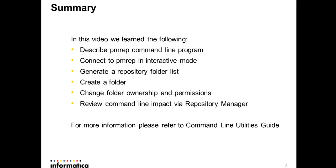So in this video, so far we have seen how to perform a few basic folder management actions using PMREP command line program. Also, we have reviewed in the repository manager tool. So let's now summarize. In this video, we have learned the following.